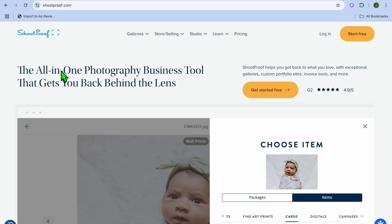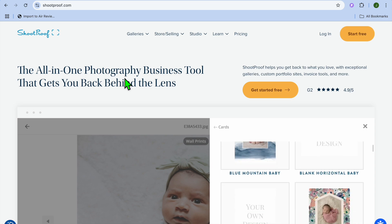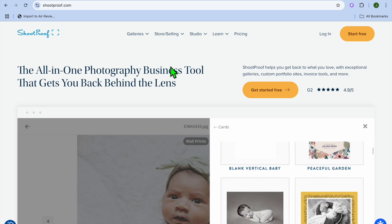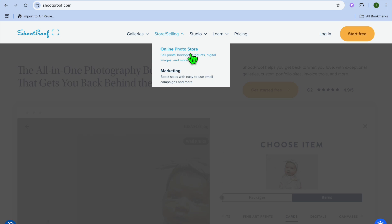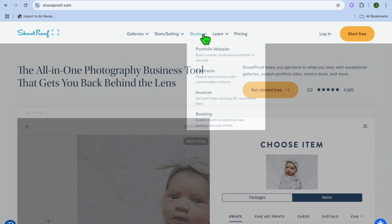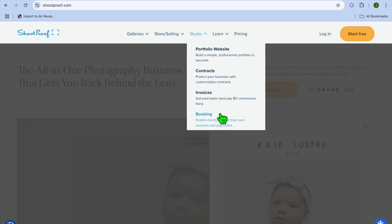Welcome to my ShootProof tutorial. In it, I'll be showing you how to use ShootProof and its different features. ShootProof is perfect for your photography business as it offers numerous tools. Whether you're looking to sell photos by creating an online photo store, or you're looking to create a gallery or a portfolio website, you can do that using ShootProof.